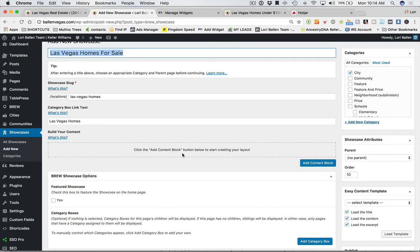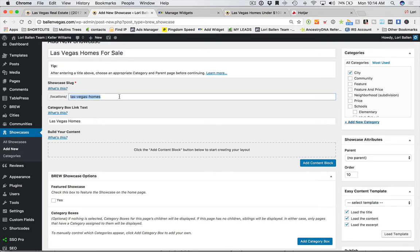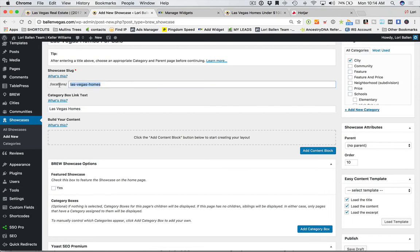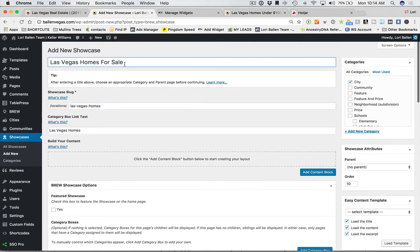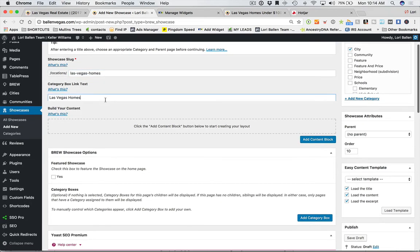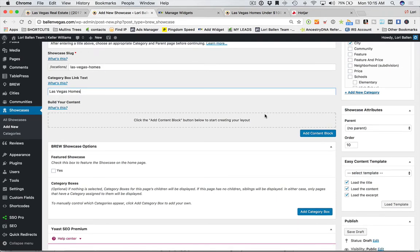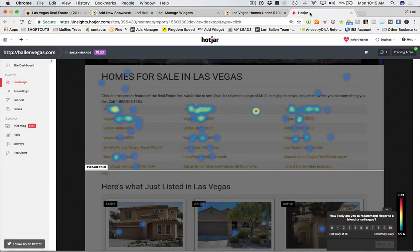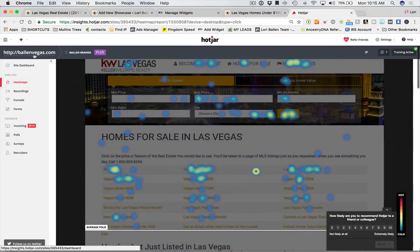So we did our title, chose our category or link box, chose our parent page, and added our slug — which creates the page address 'las-vegas-homes.' By default the system says: in the link box this page should be called 'Las Vegas Homes,' created from your slug. Now you can start building content. Click on 'content block' and you can add a table of contents — I said lots of people click on the table of contents.